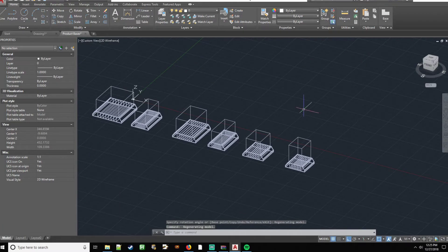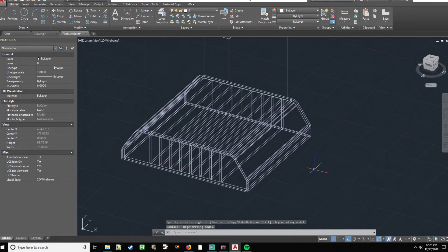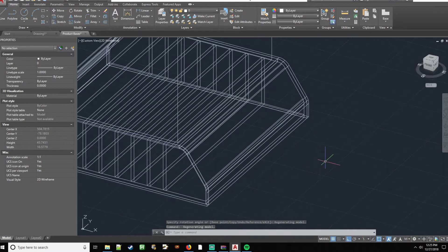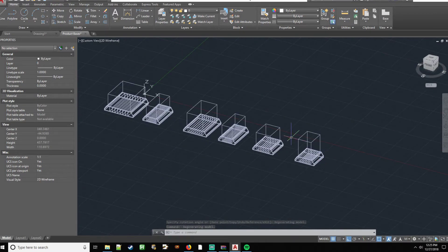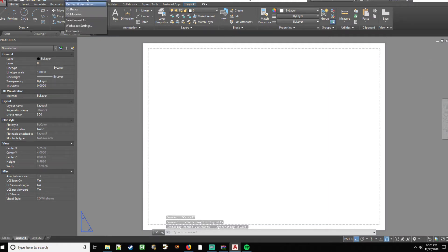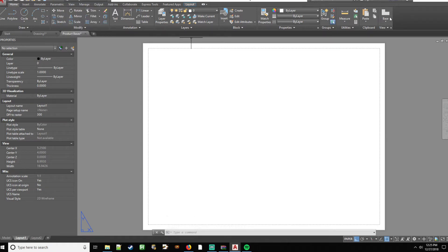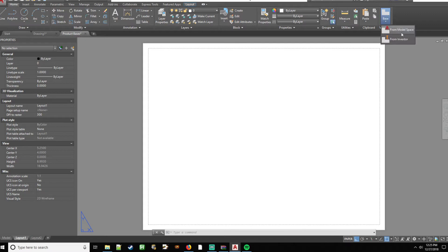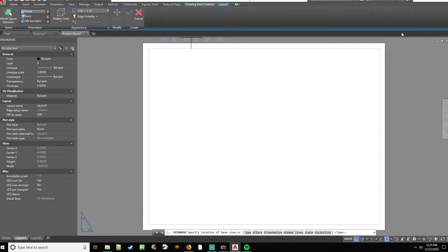So here I got some models I made at a previous job. Nothing too crazy. I'm going to go to my layout. Now right now I'm under drafting and annotation here. You can really be in anything you want at this point, but you'll want to be at home and then base and then from model place.